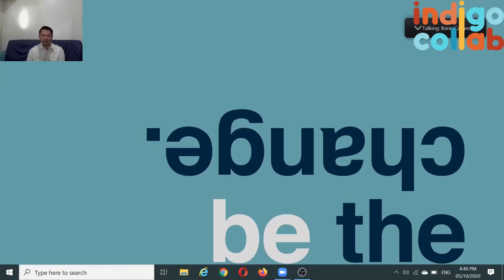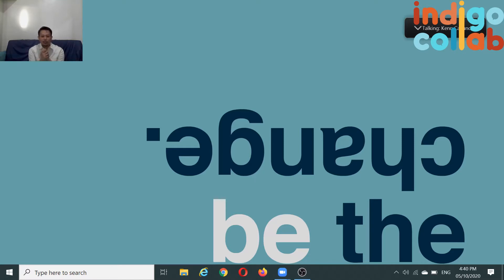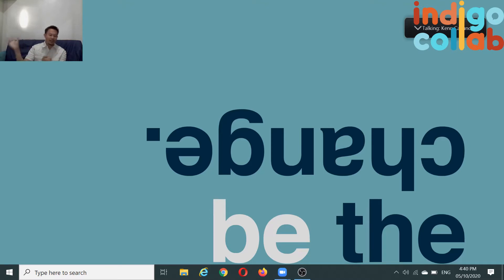Hi everyone, this is Ken from Indigo CoLab. In this day and age, because of recent developments with the health crisis and technological advances, everyone seems to be doing webinars, online learning, or podcasts. You might also be interested in doing the same but don't know how. So today I'm going to teach you how to stream or record your Zoom conversations with backgrounds.